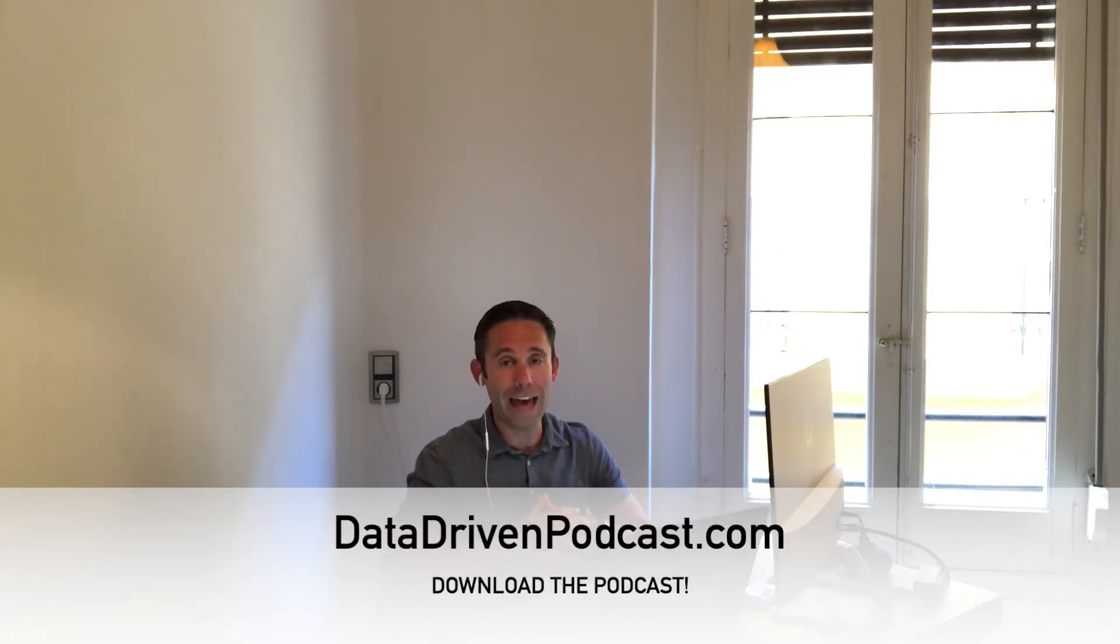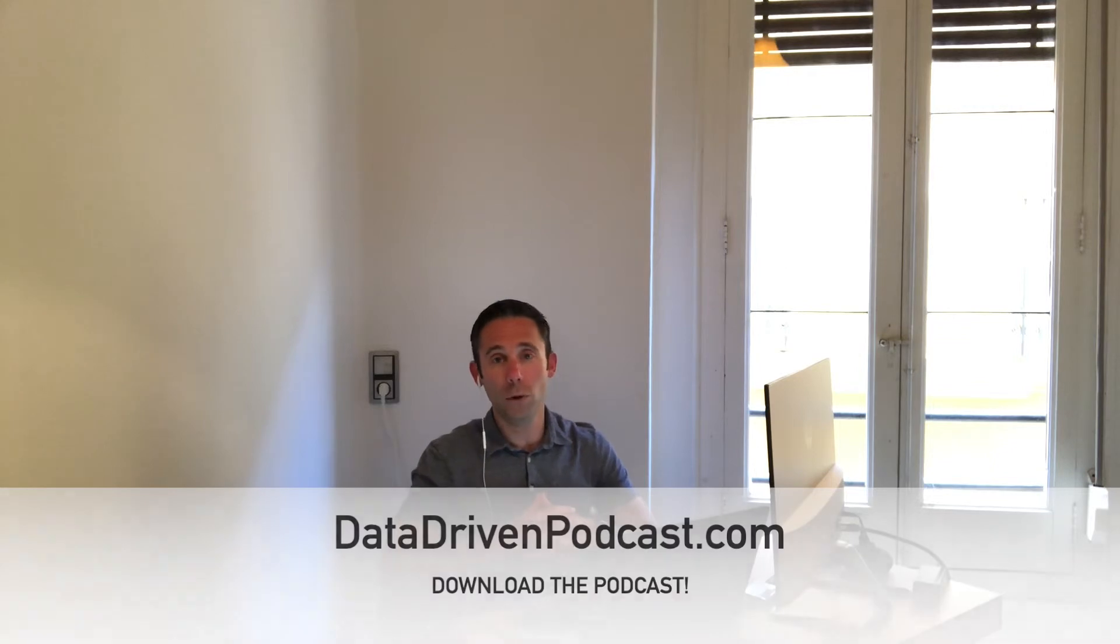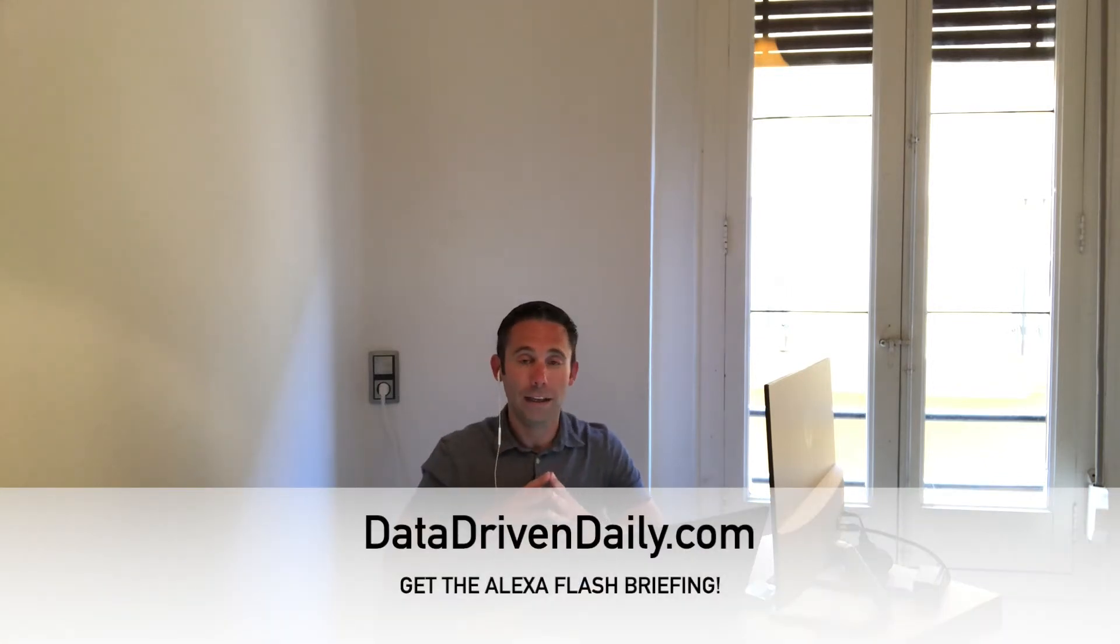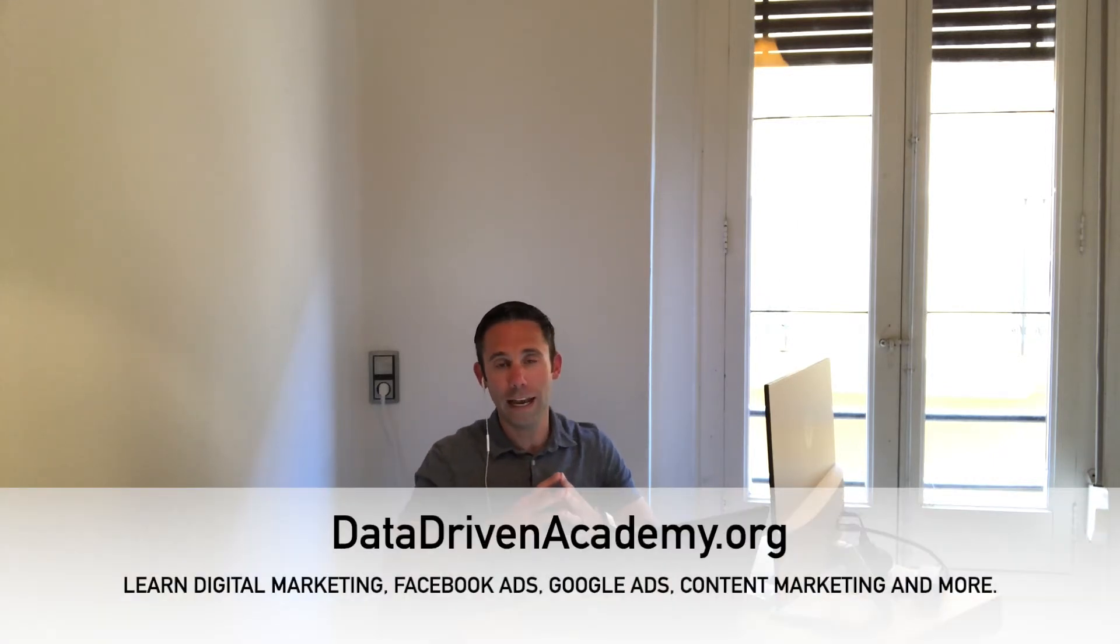And then of course the Alexa flash briefing you can add to your Alexa enabled devices by going to datadrivendaily.com and just clicking the enable button. If you want to step up your digital marketing game, check out datadrivenacademy.org.